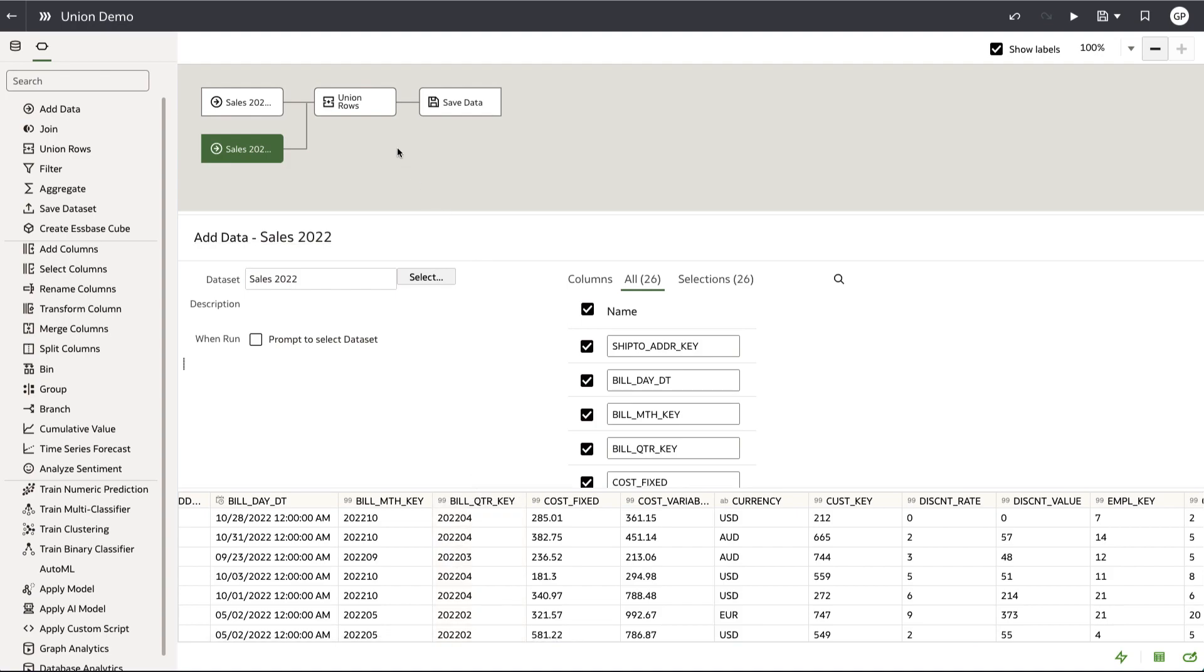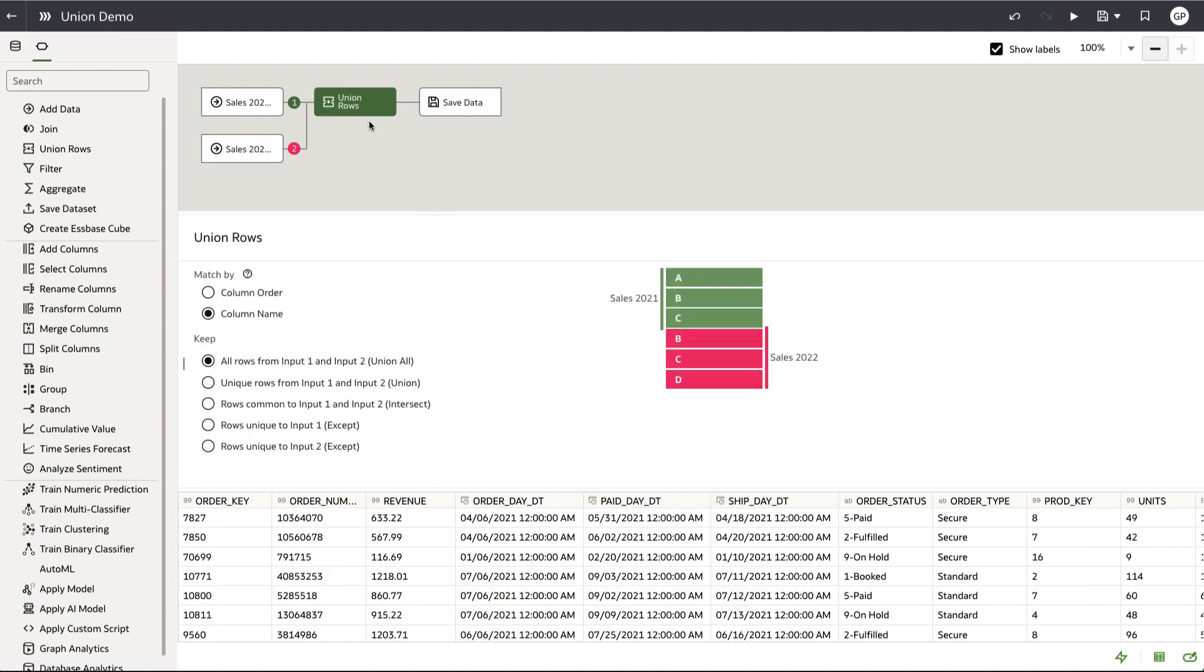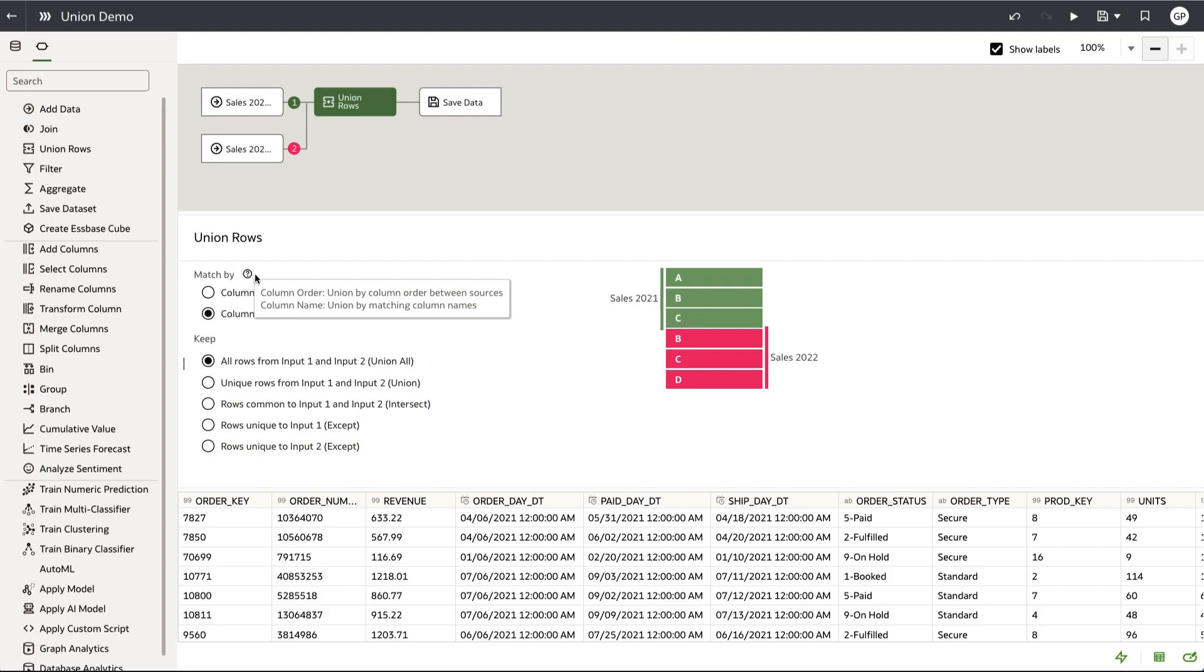To union the information between both datasets, I'm clicking on the union rows node in the data flow. You can see that there are two options: the first being match by column order and the second being match by column name.